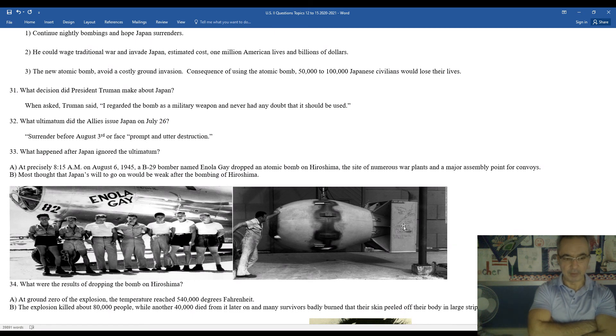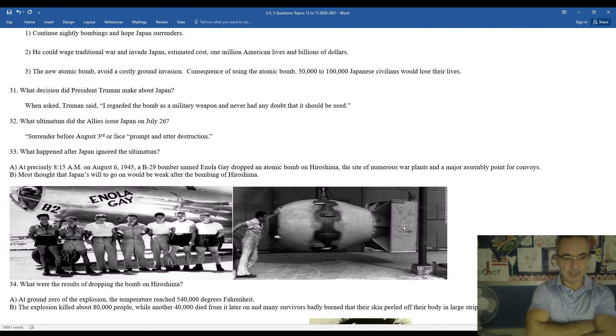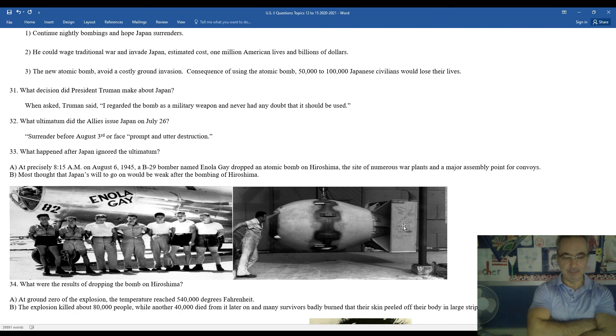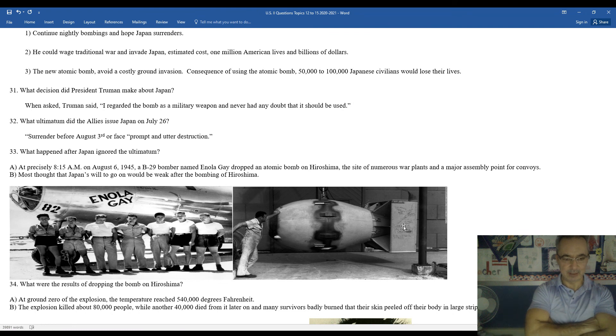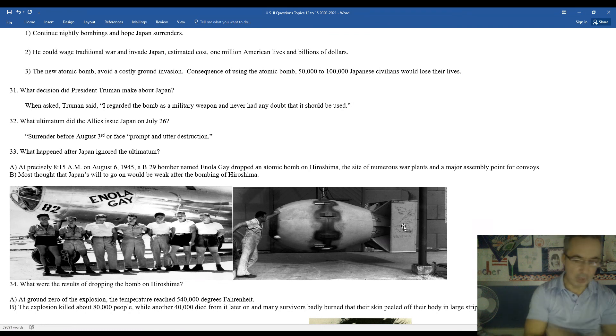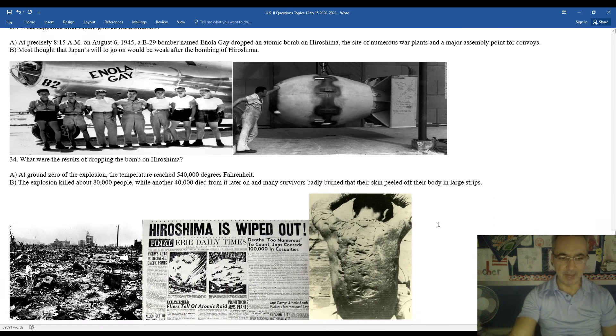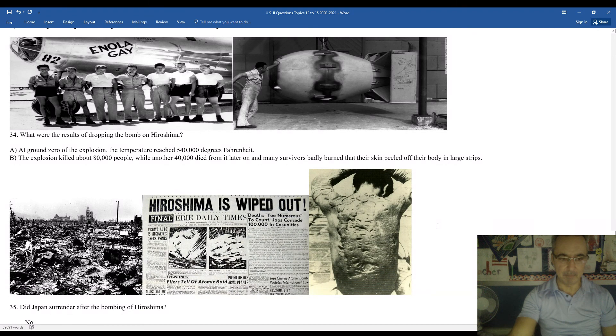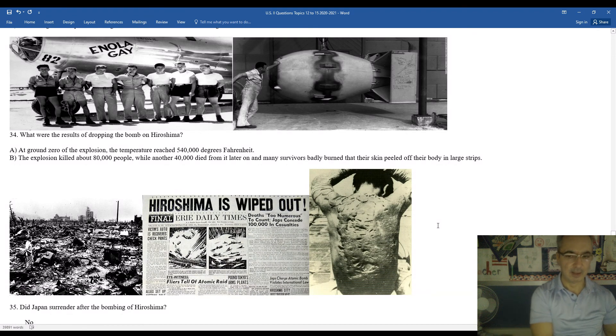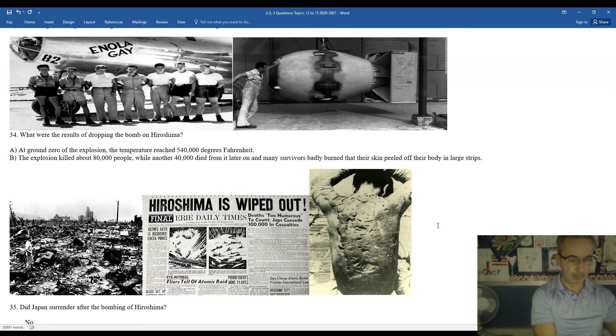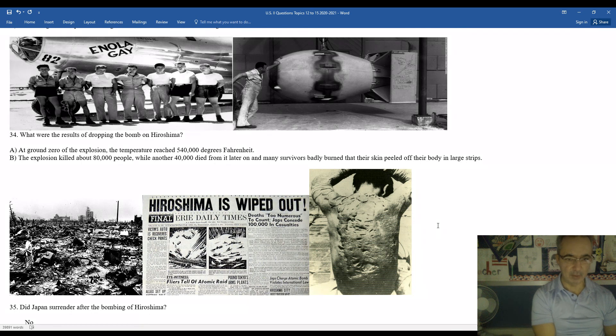What were the results of the bombing? At ground zero of the explosion, the temperature reached a 540,000 degree Fahrenheit temperature. The explosion killed about 80,000 people instantaneously, while another 40,000 died from it later on. Some survivors were so badly maimed and burned by it. As you can see, the back of the person on the far right side there, very disturbing to see. You can see the left side there is basically the city afterwards. Hiroshima wiped out. It's the headline of the newspaper. Unfortunately, the Japanese refused to surrender.